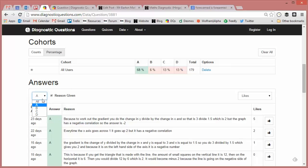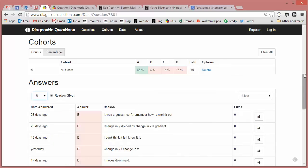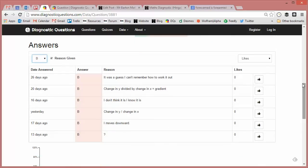So let's have a look if any of them have been caught out there. Now this is interesting, and I encourage my students to do this: if they have just guessed, I want them to tell me they've just guessed, because that's obviously one of the problems with multiple choice questions - you've got a one in four chance of getting it right. So I ask my students to tell me if they've just guessed. So there we go: 'It's just a guess, I can't remember how to work it out.'